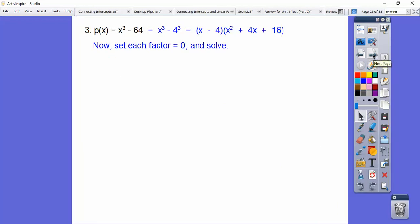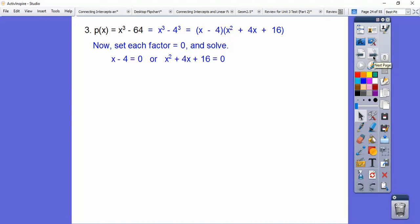Now we set those factors equal to 0. The trinomial from a sum or difference of cubes always gives complex numbers — it never factors. So we use the quadratic formula or completing the square. Since the leading coefficient is 1 and the middle coefficient is even, completing the square is easier. So x − 4 = 0 gives x = 4.